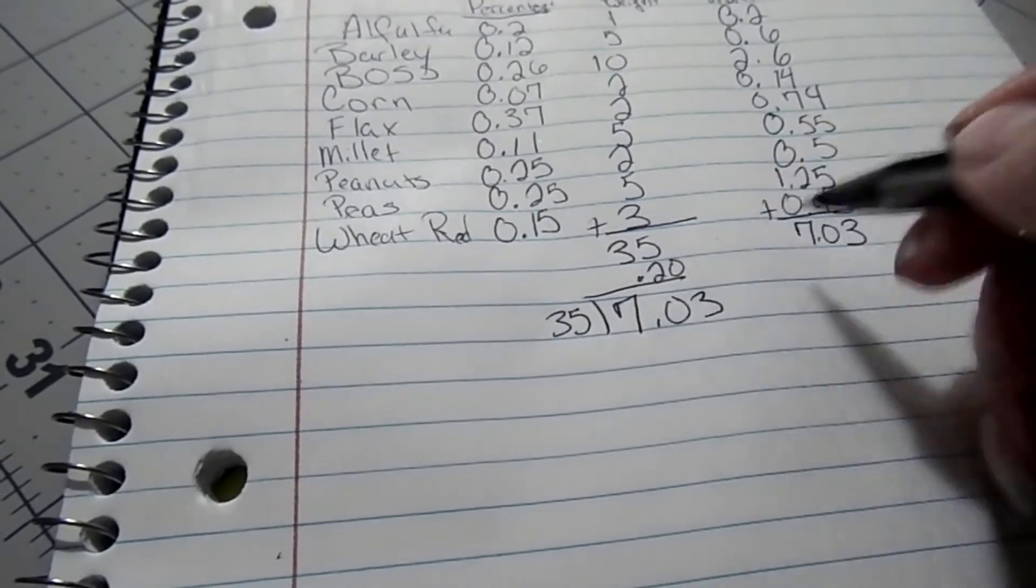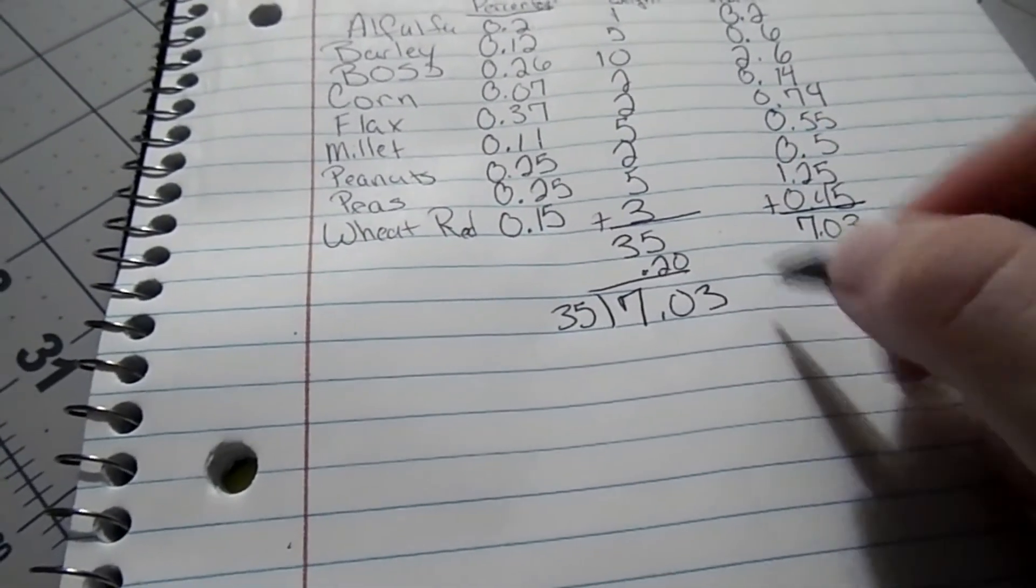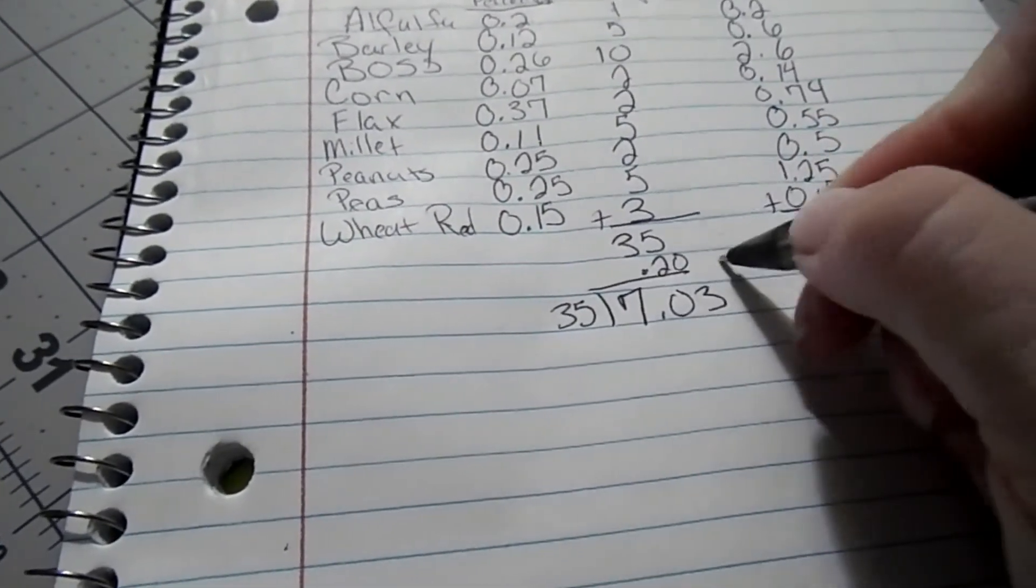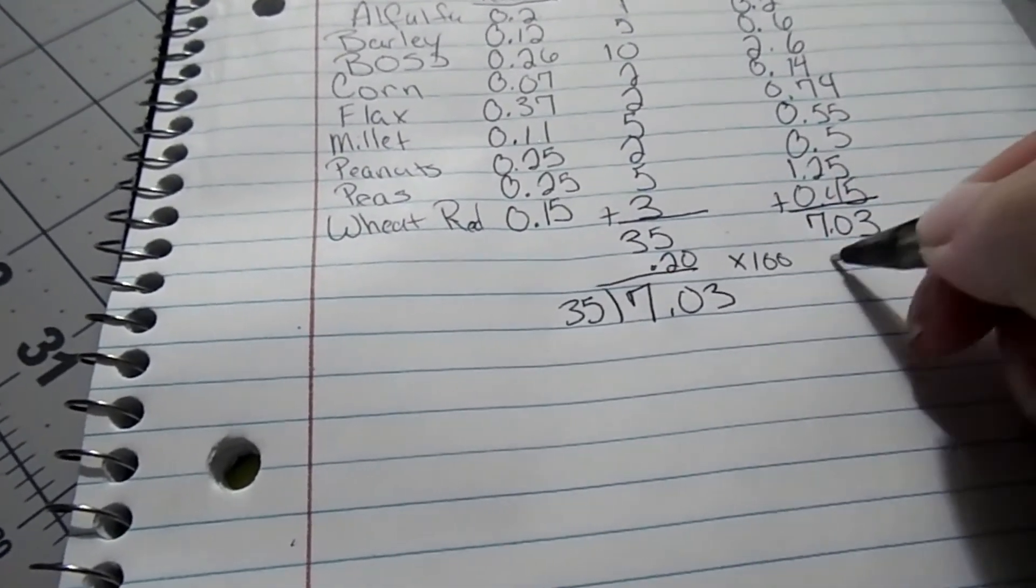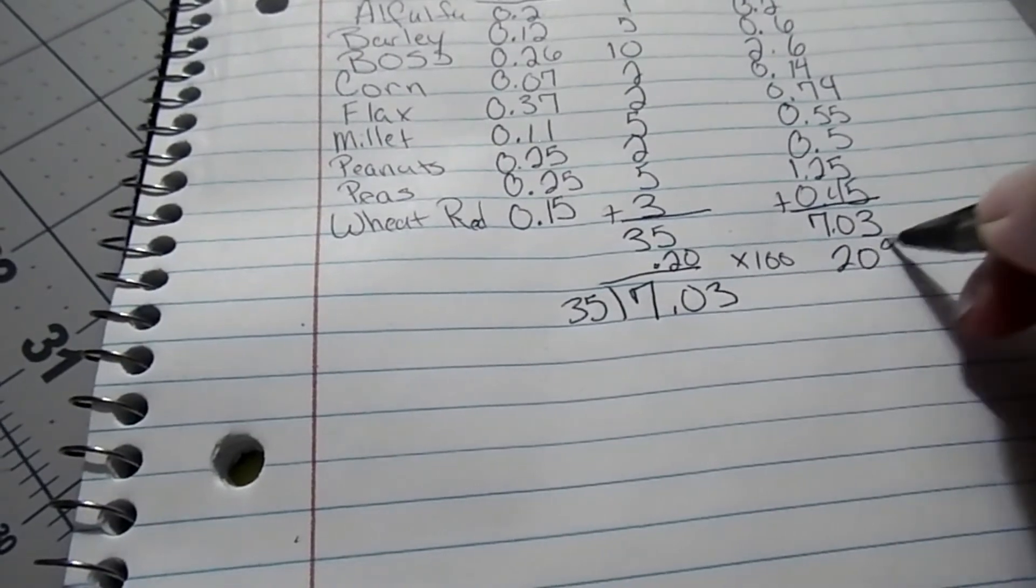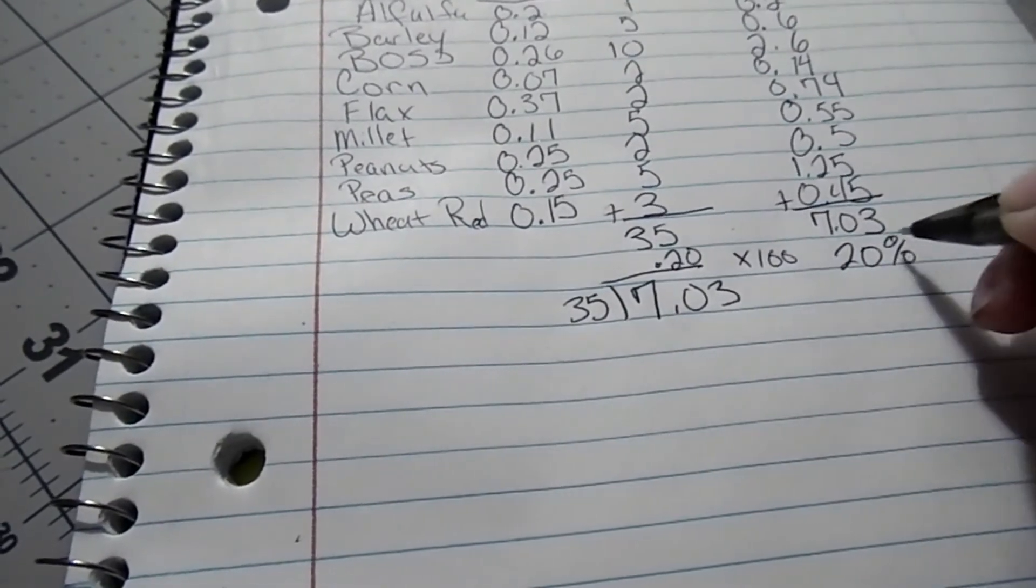Which ends up being 0.20 and then you multiply that by 100 gives you 20% protein.